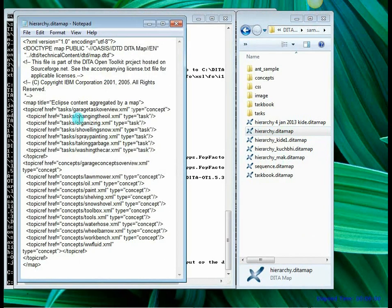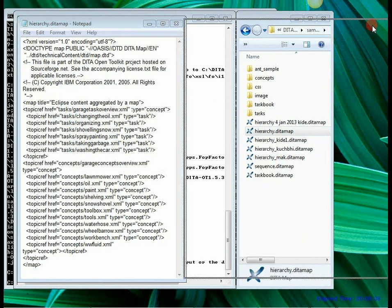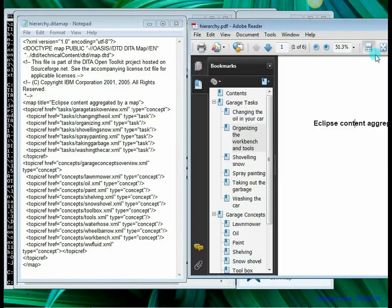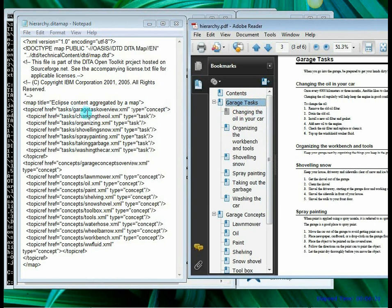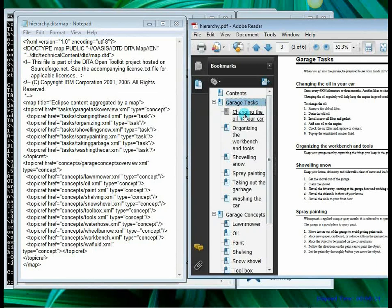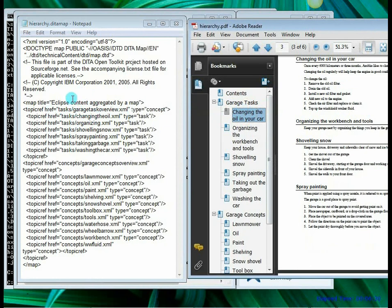So it shows you that various topics have been referred to and based on this, this particular PDF was built. So if you compare the topics in the PDF you will find that these topics are as per the topics that are mentioned in the hierarchy.ditamap file. So you have got garage task overview, then you have got changing the oil and so on. That means the content is being arranged as per the organization mentioned in the DITA map file.